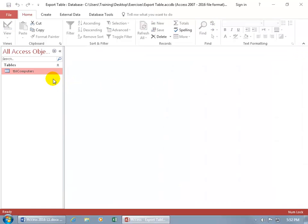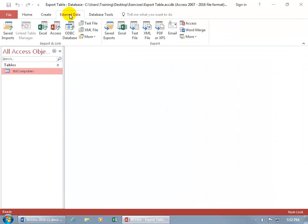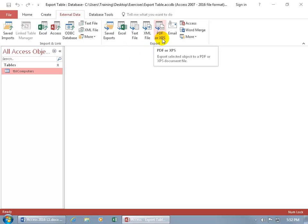With the table selected, come up here and click on External Data. Go to Export and there you go, one stop shopping, either PDF or XPS.